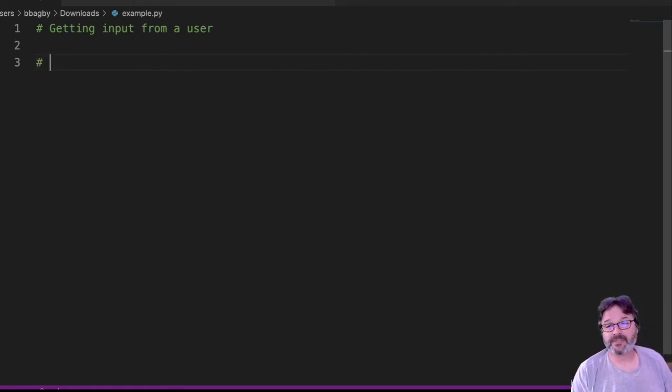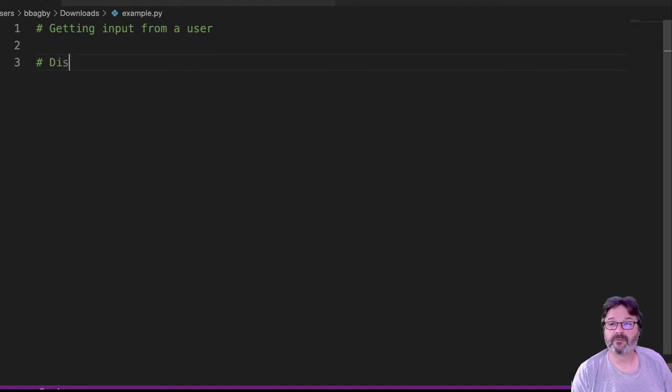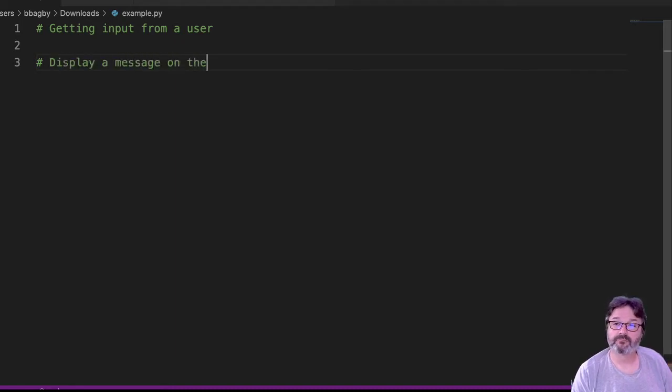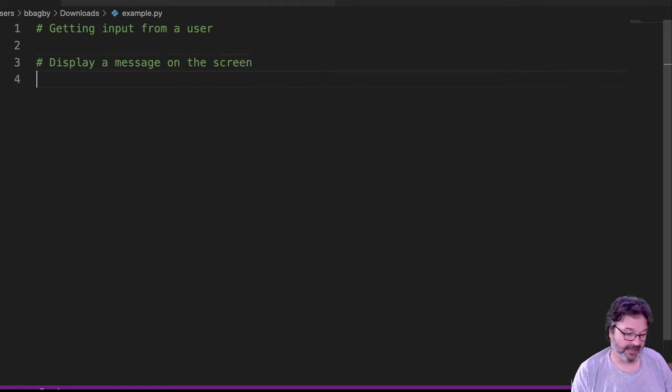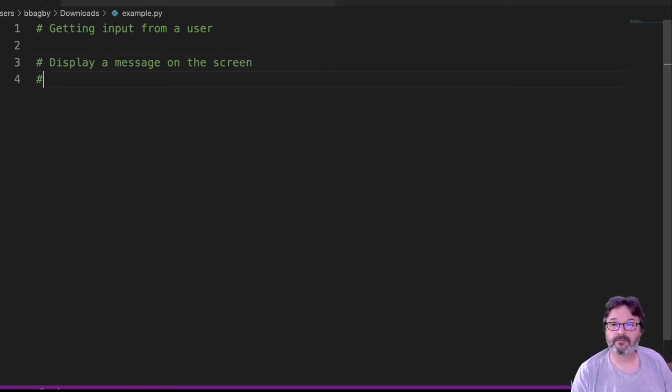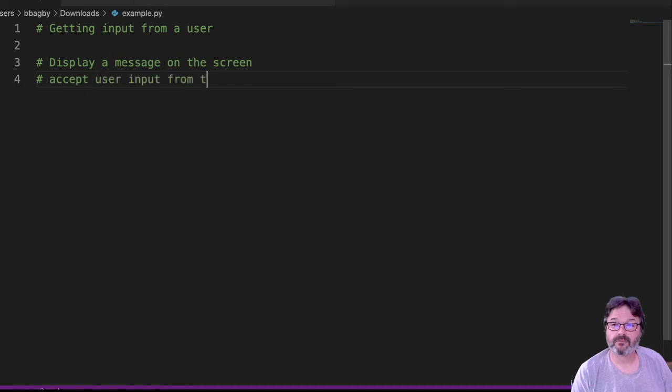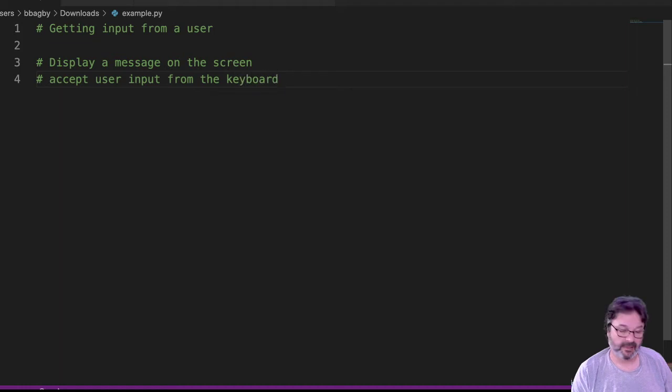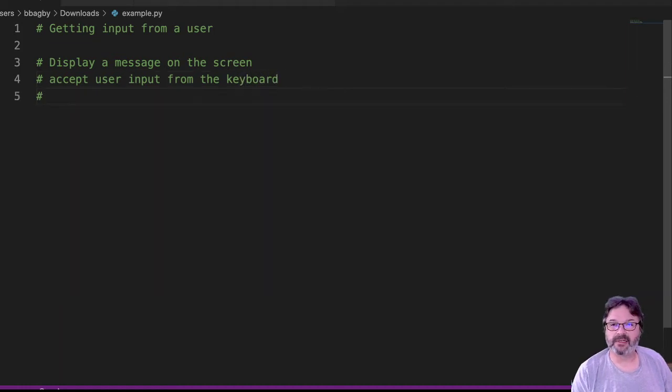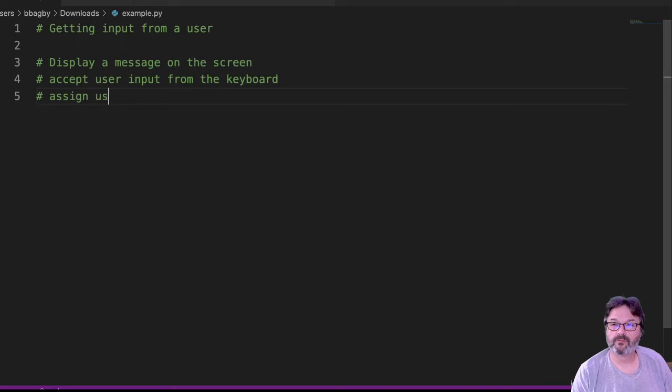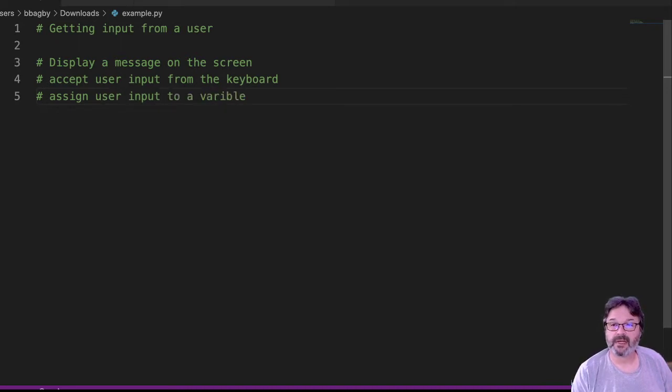We want to display a message on the screen. We're going to accept input from the user. And then we're going to assign variable and then we're going to print the variable.